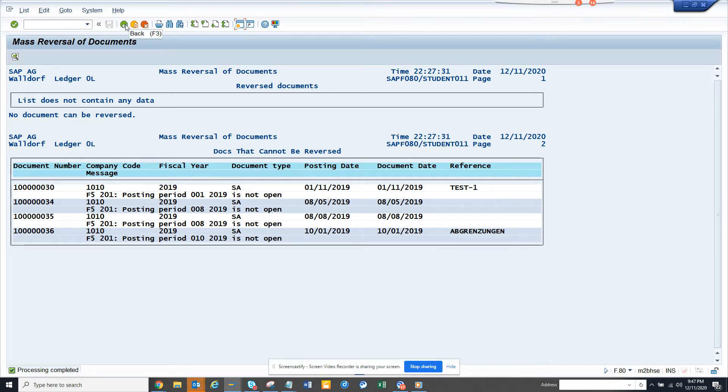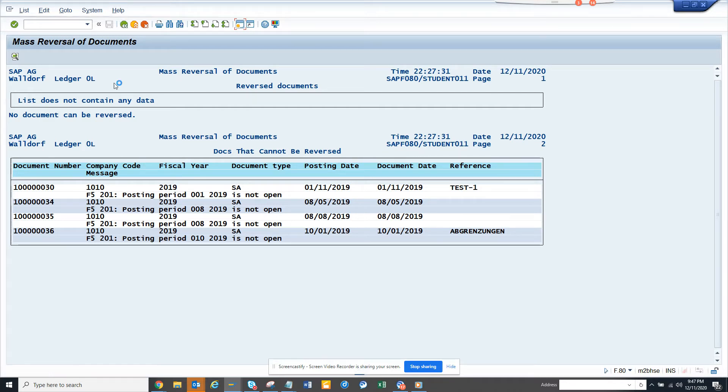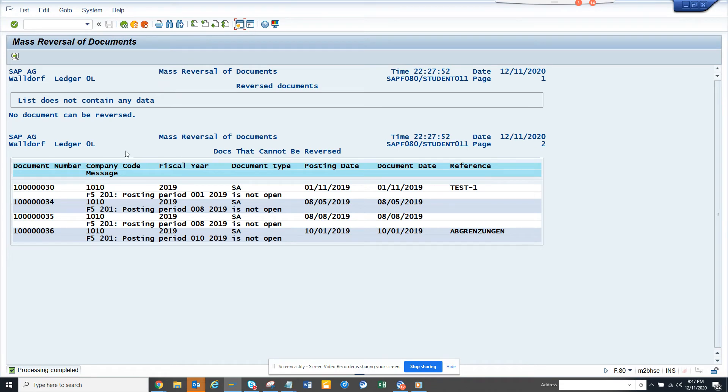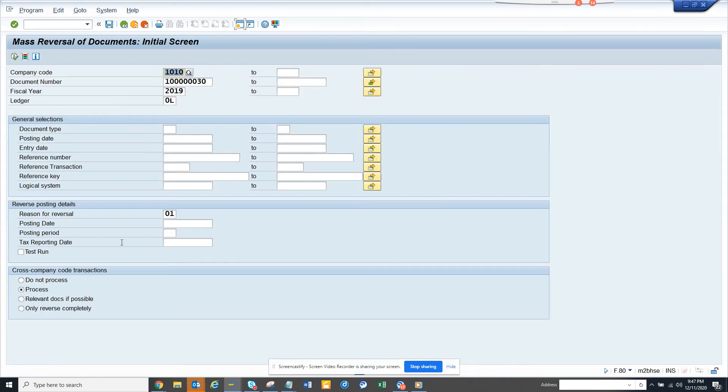This cannot be reversed because documents that cannot be reversed are the ones in a different company code. Here it's the same error, so from here you can try something else.